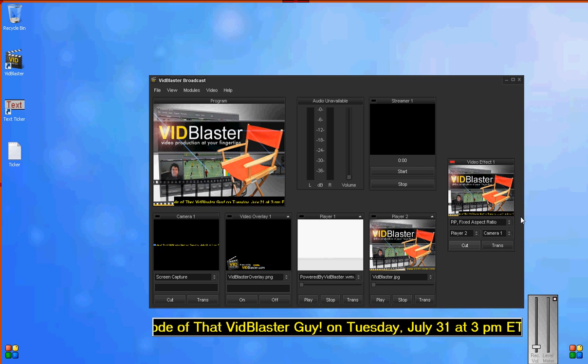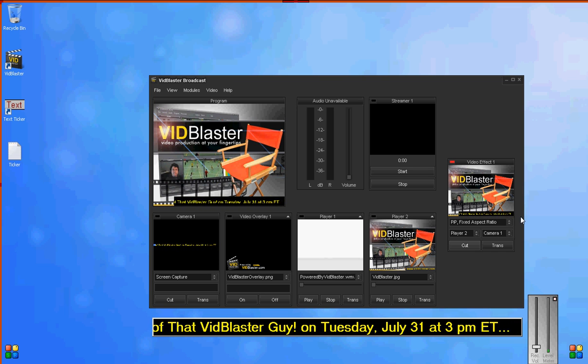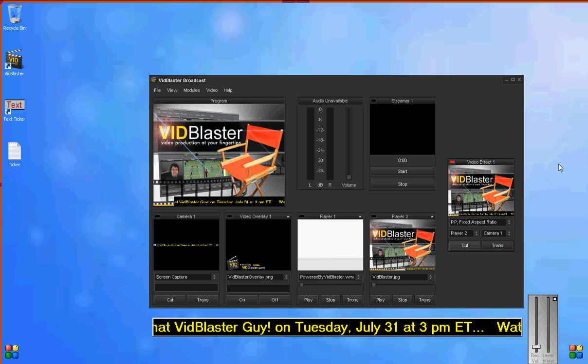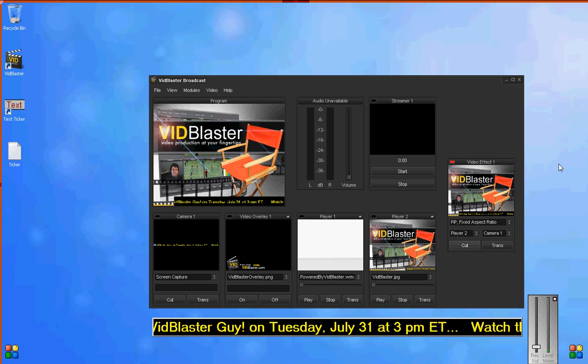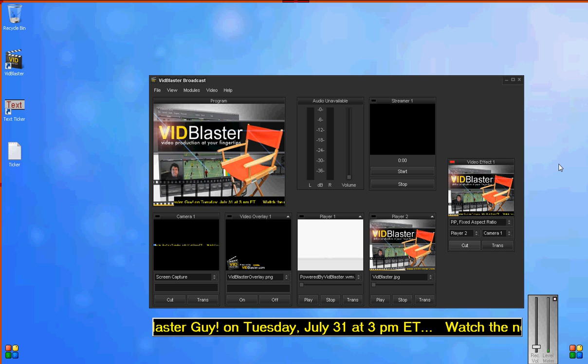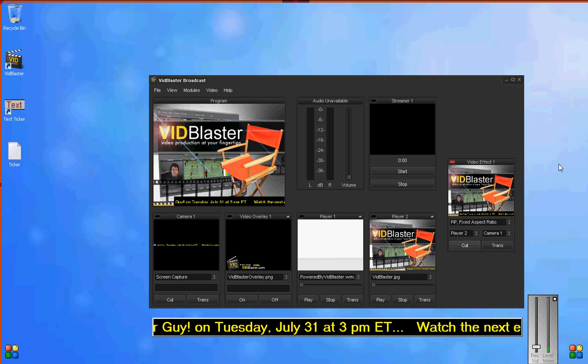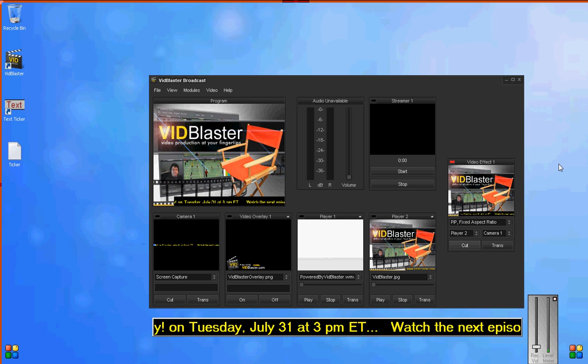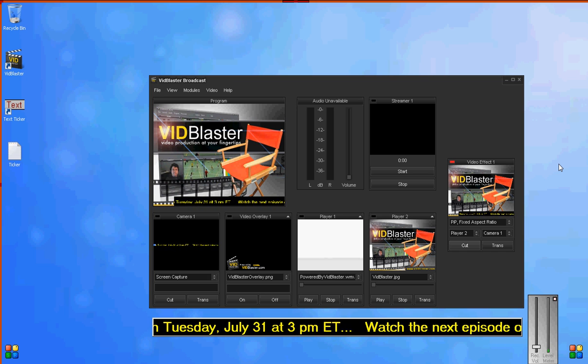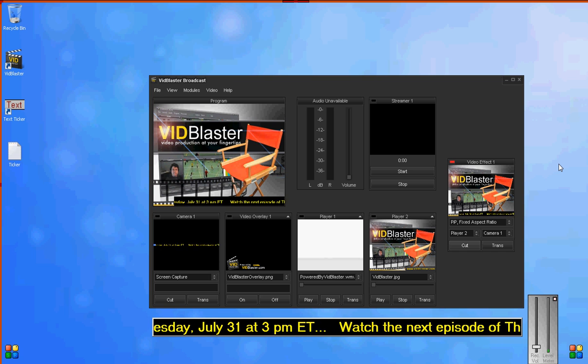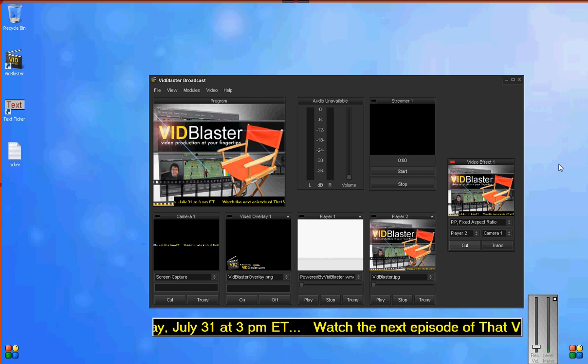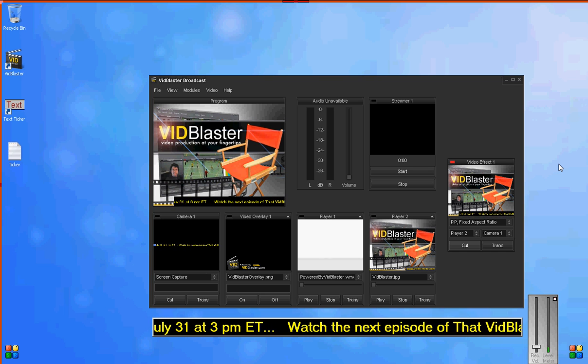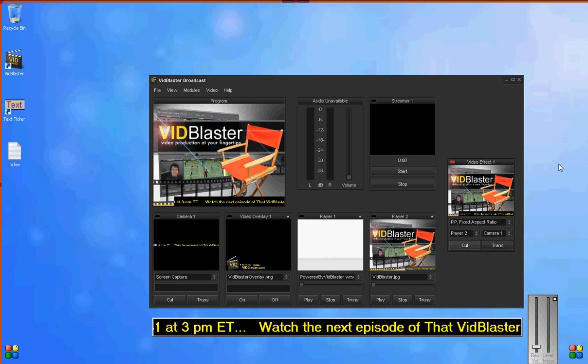And we've got a text ticker in VidBlaster. It's that simple. The software I've used for this is VidBlaster version 2.20 and Text Ticker by Slashback Associates.